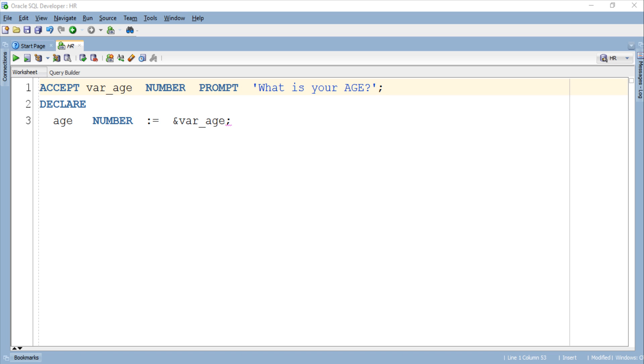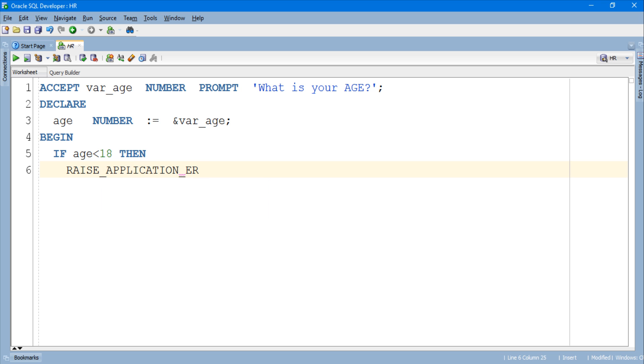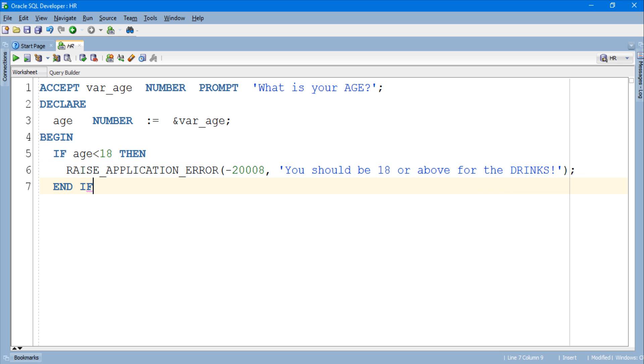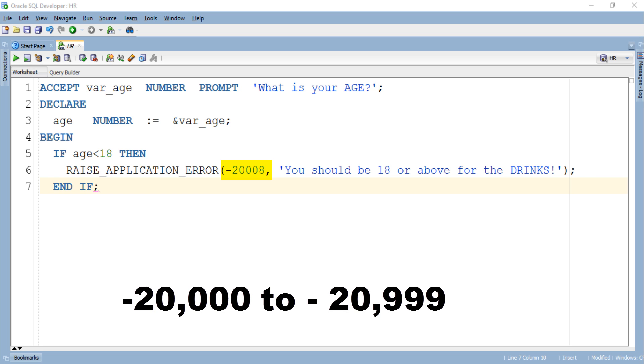Before moving ahead let's take a quick look at this segment of the execution section. Here I have called RAISE_APPLICATION_ERROR procedure with two parameters. The first parameter is the custom error number which will be assigned to your user-defined exception. This number could be anything in between -20,000 to -20,999.